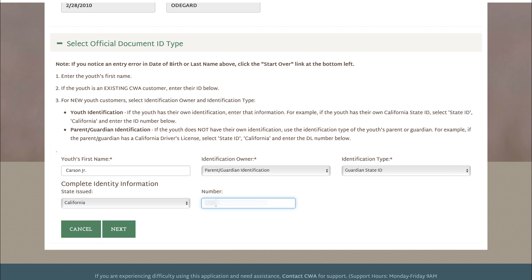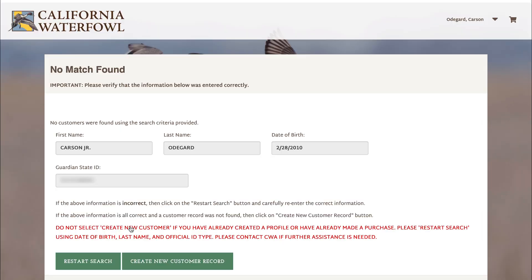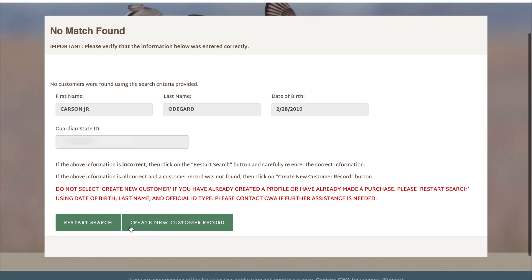Once that number has been entered, go ahead and hit next. This will take you to one more page where it'll show no match found in the upper left hand corner. You'll go down and hit create new customer record and that youth will be linked to your account.